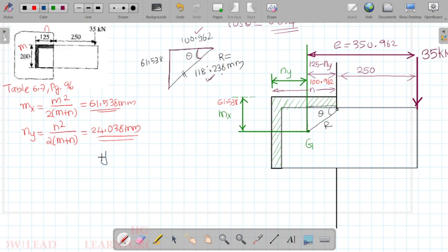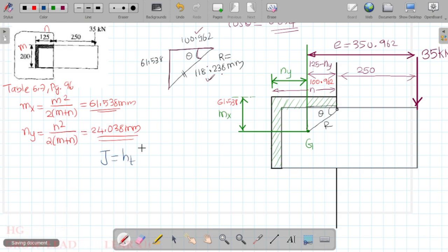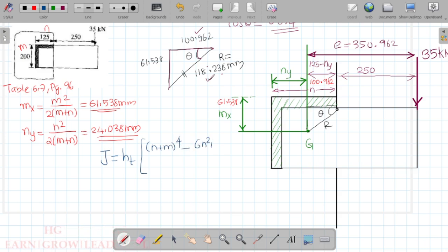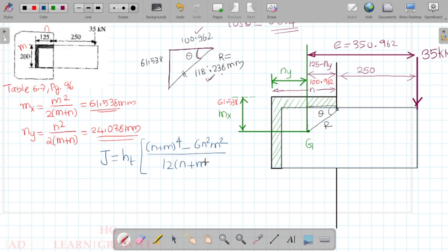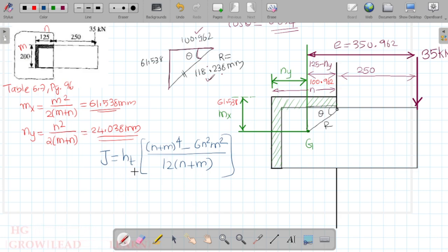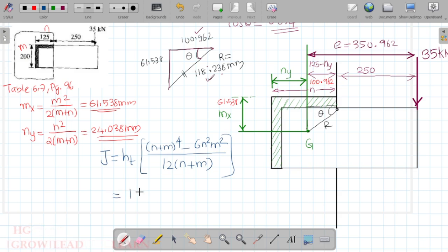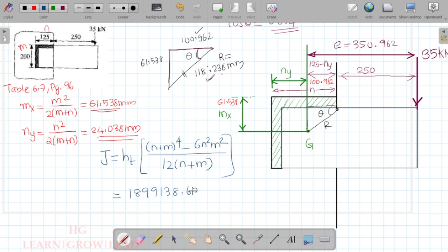We calculate the J value. J equals ht times (N+M)⁴ minus 6N²M², the whole divided by 12(N+M). This is the J value expression. Now substituting: N = 125 and M = 200. On solving this equation, we get J = 1,899,138.62 × ht.